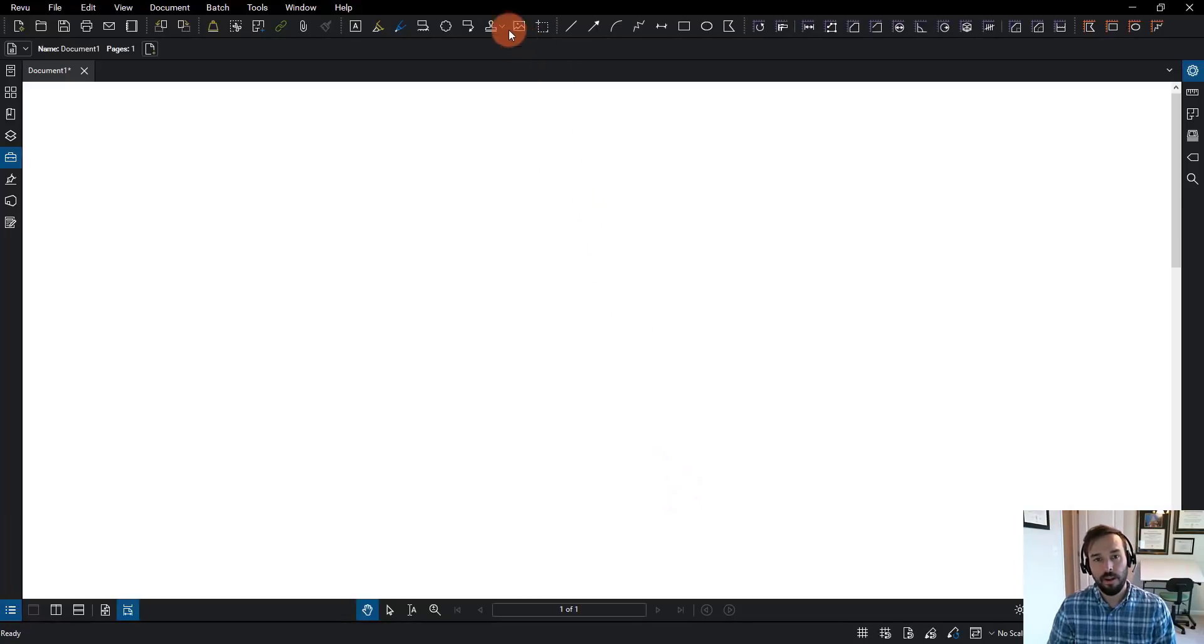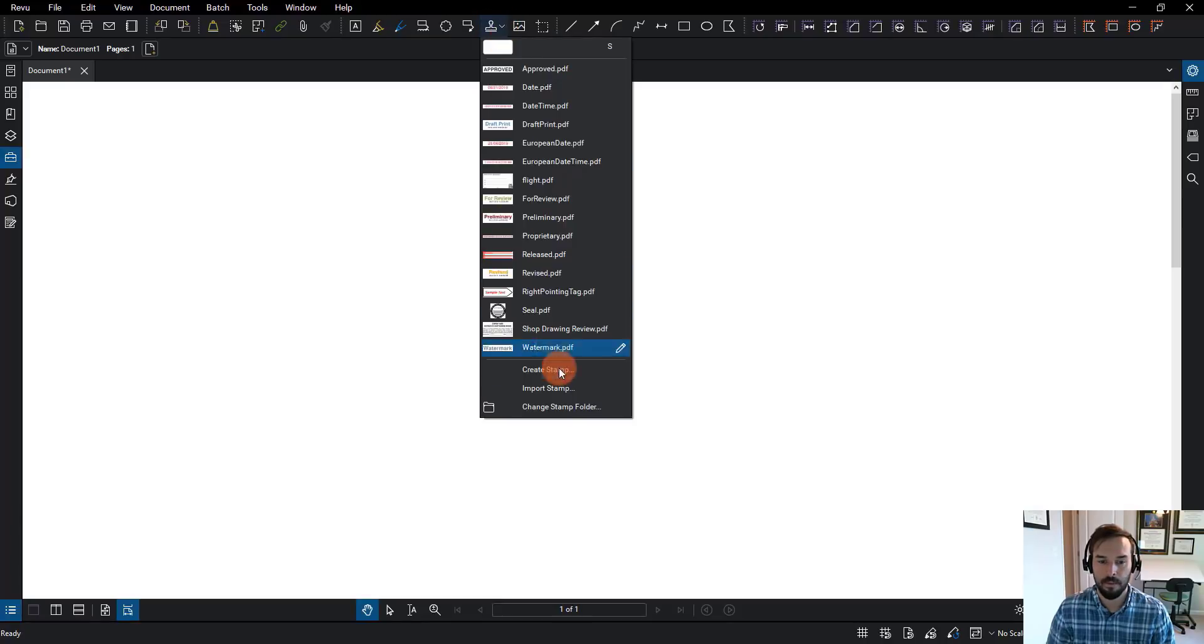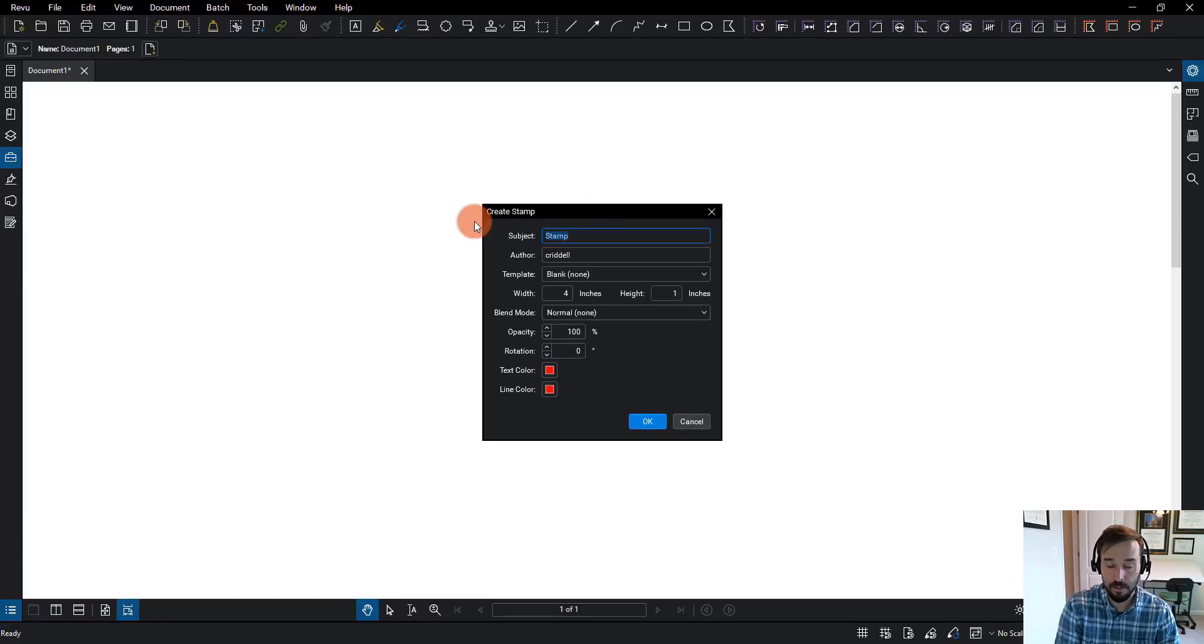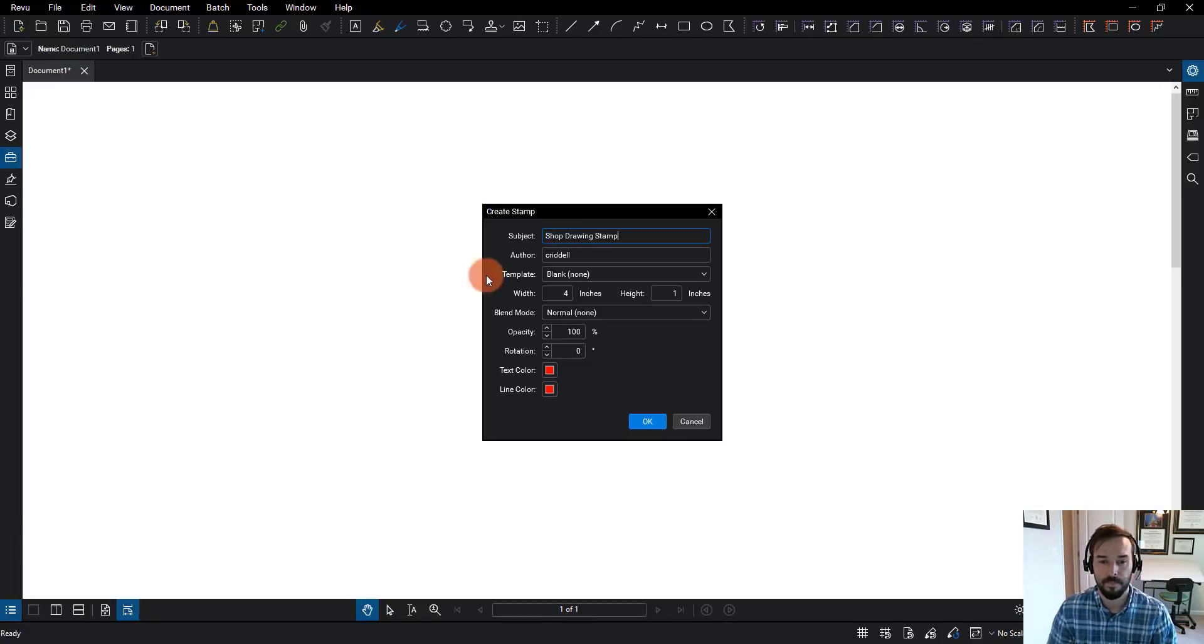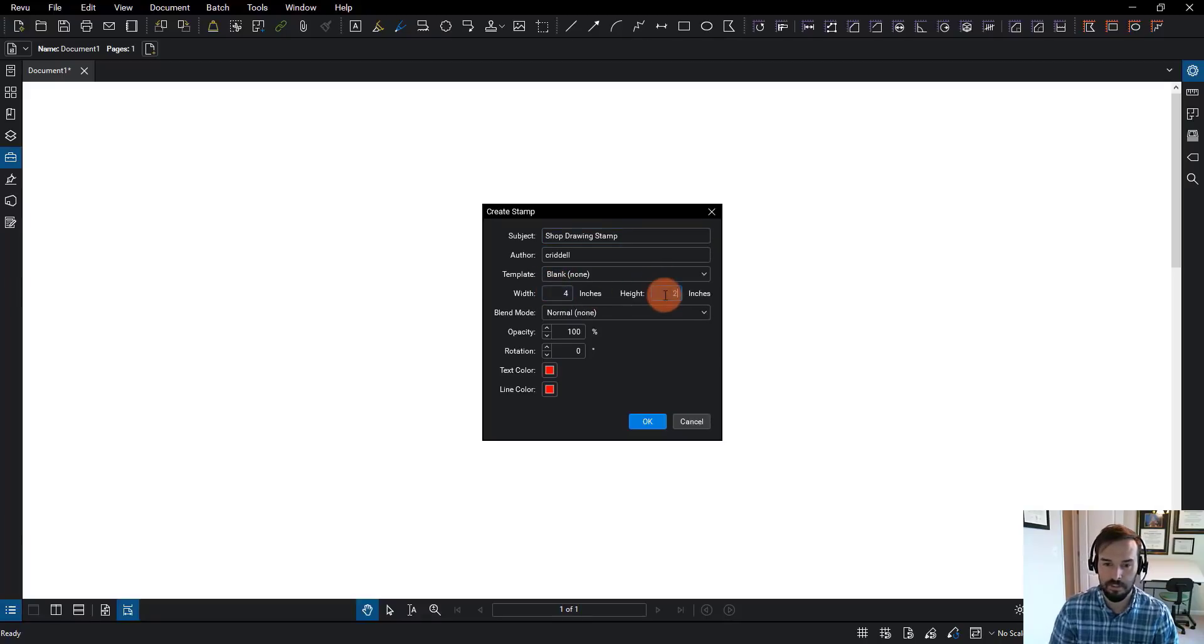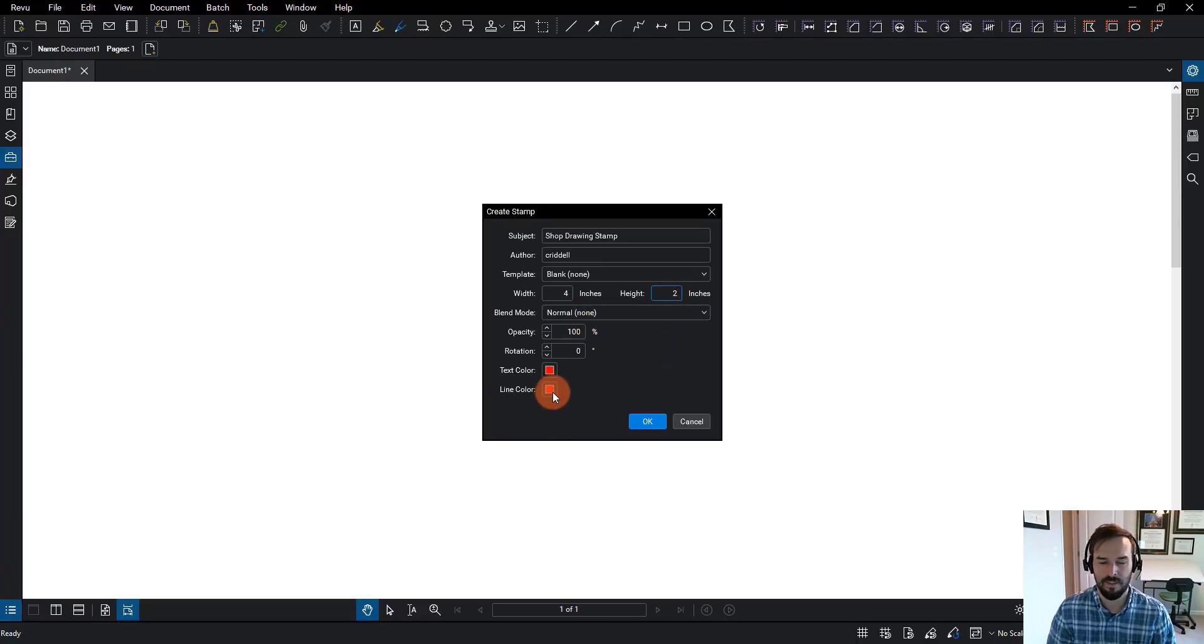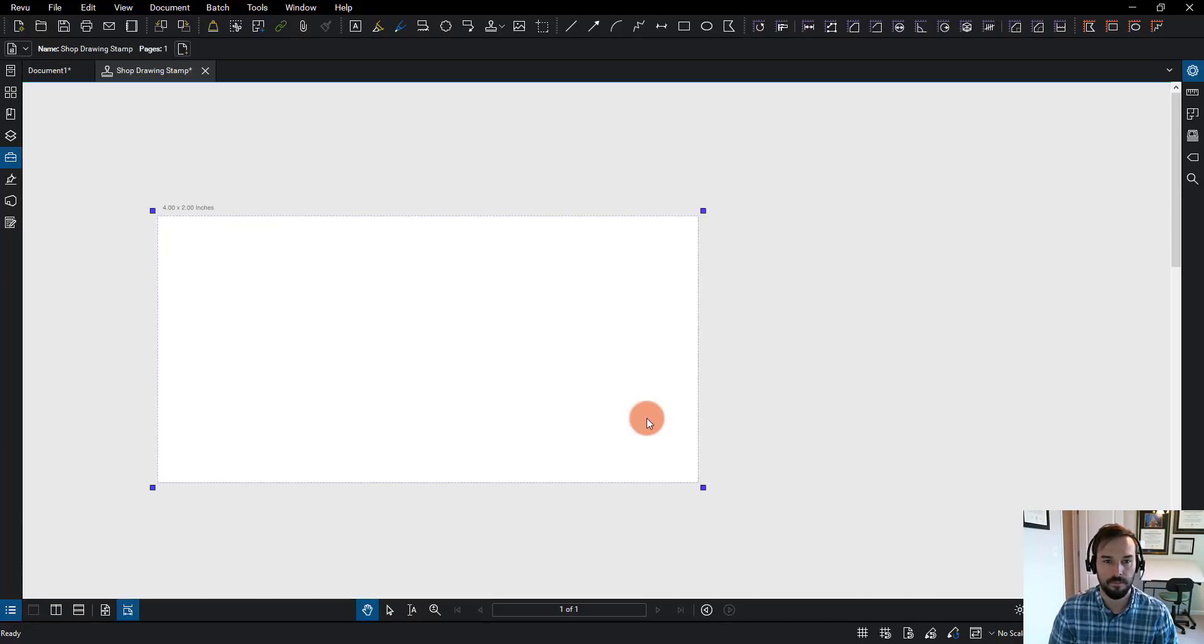To get my stamp created, I'm going to come up to the toolbar and click on stamp dropdown, and I'm going to go to create stamp. When I do that, I now have the option to give it a subject, and in this case it's going to be the name, and I'm just going to call this shop drawing stamp. I can give it a size, so I'll just say four by two, and I can change this in a few minutes. Everything else I'm going to leave the same. I want my text color to be red. If I have a line, I want that to be red, and I'm going to click OK.